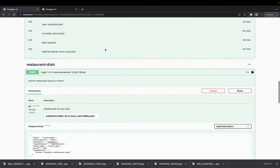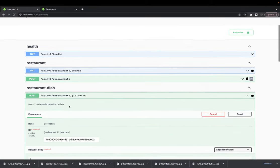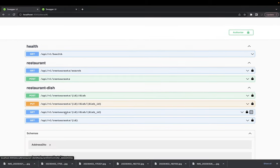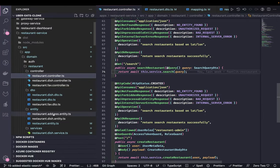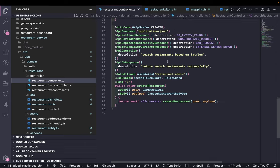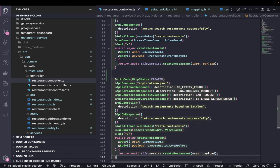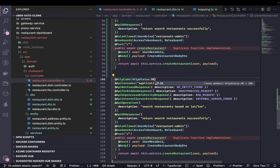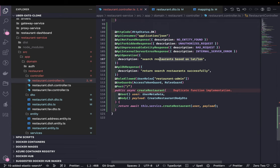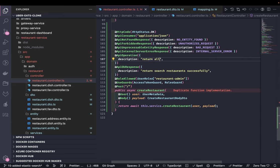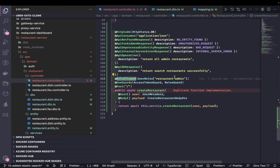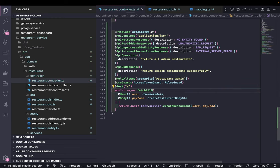Now looking at the restaurant controller, we have search and create restaurant. We need a couple more APIs: get all my restaurants and fetch restaurant by ID. Let me quickly build them. First, 'get all my restaurants' - this is a protected endpoint, roles allowed for admin.